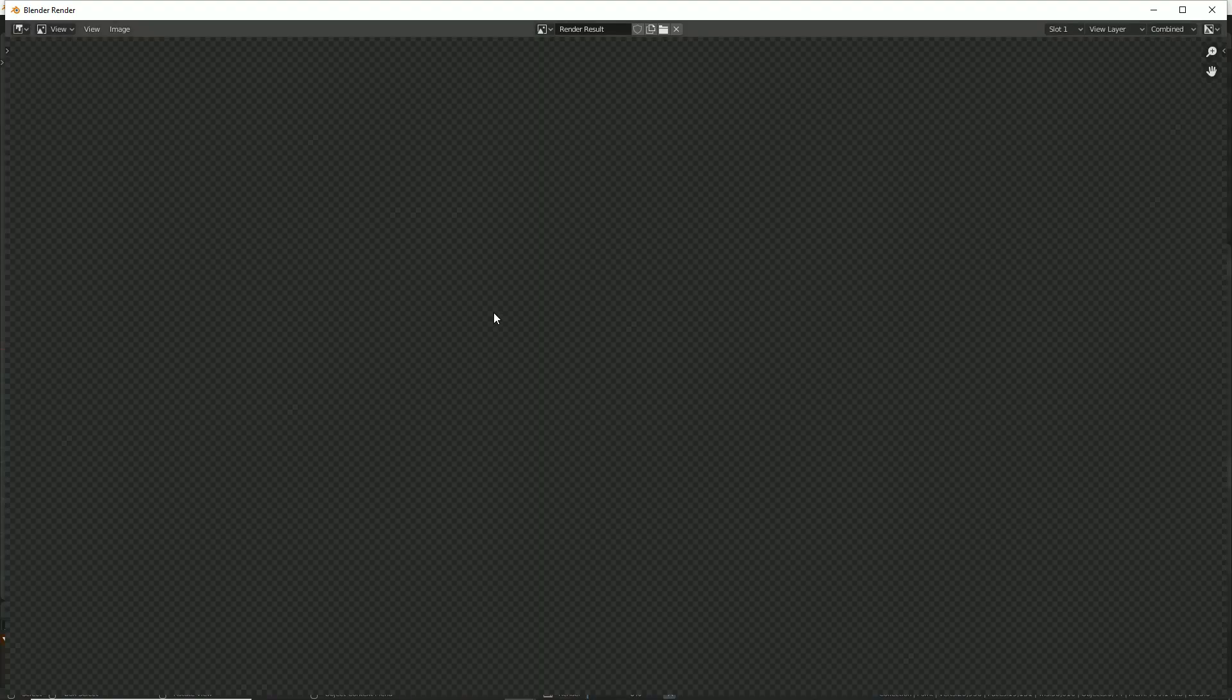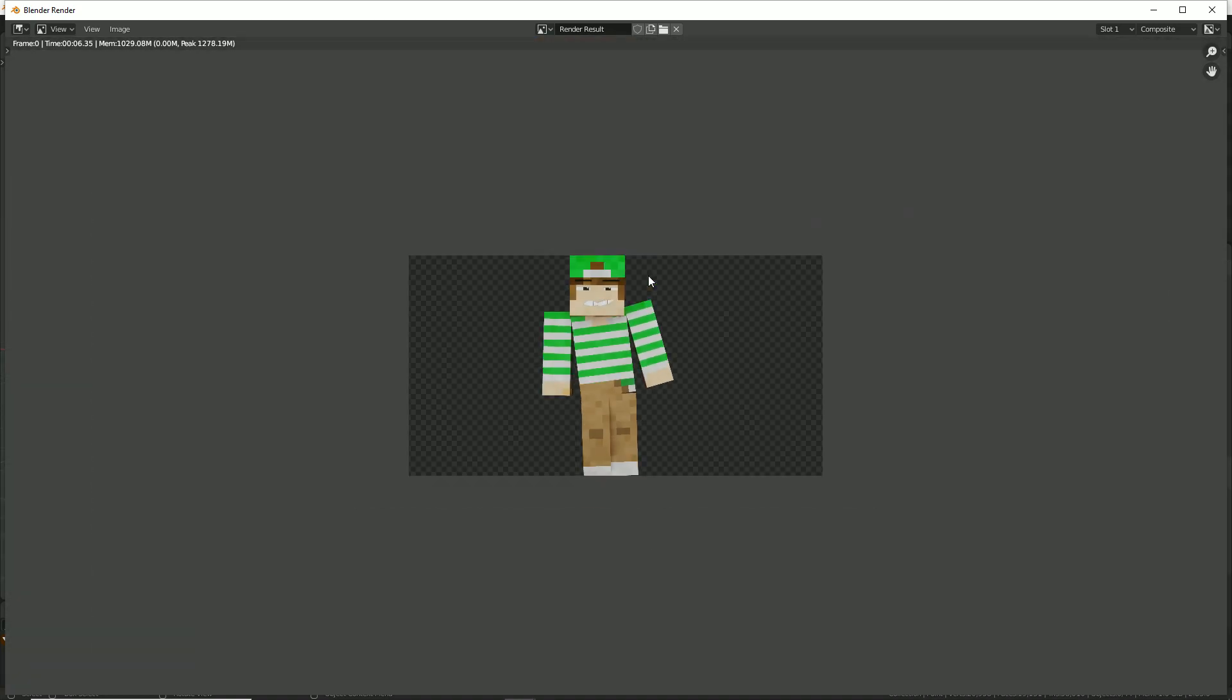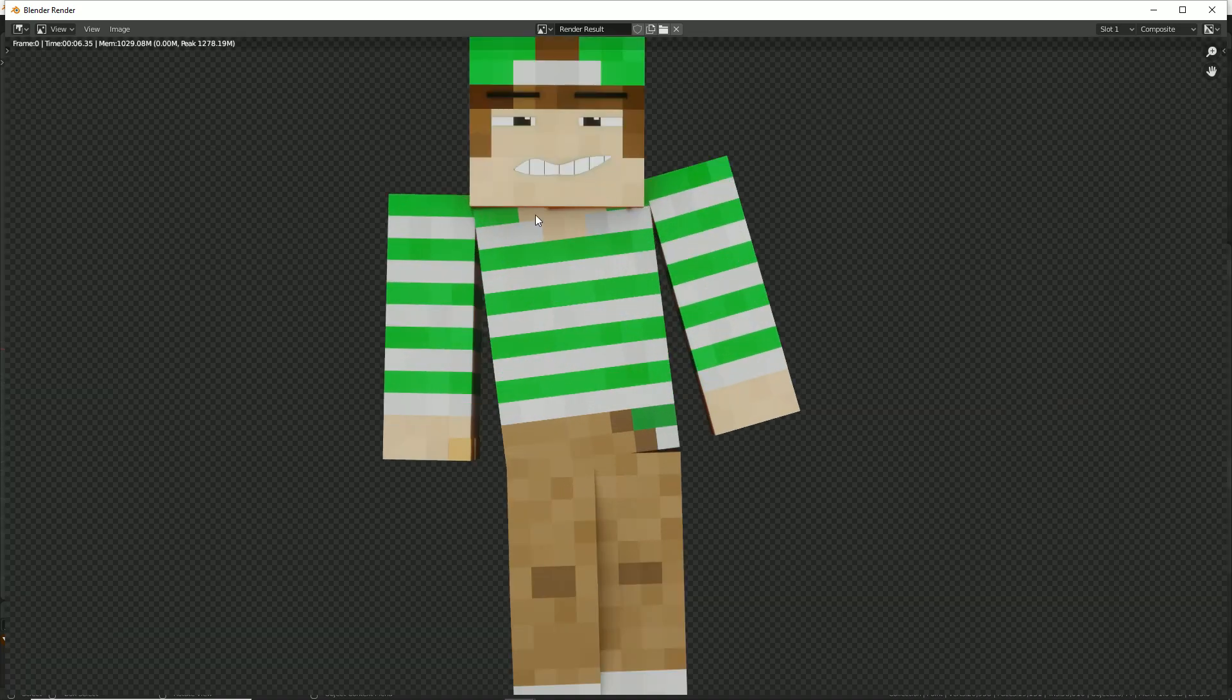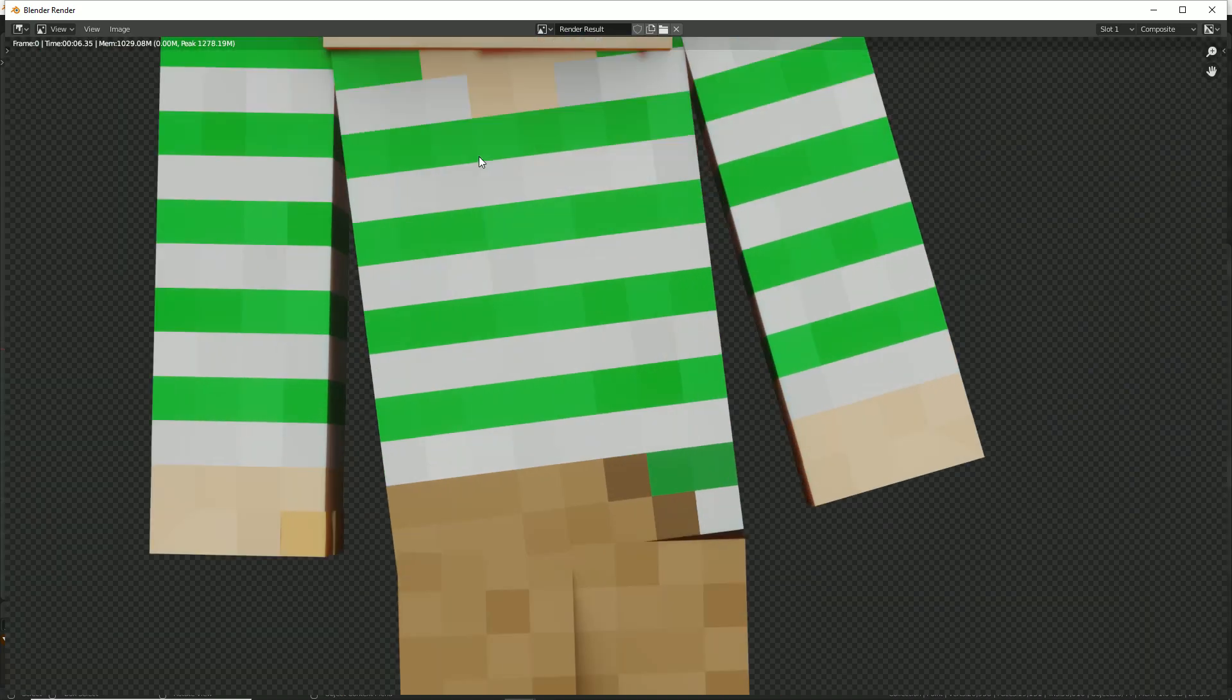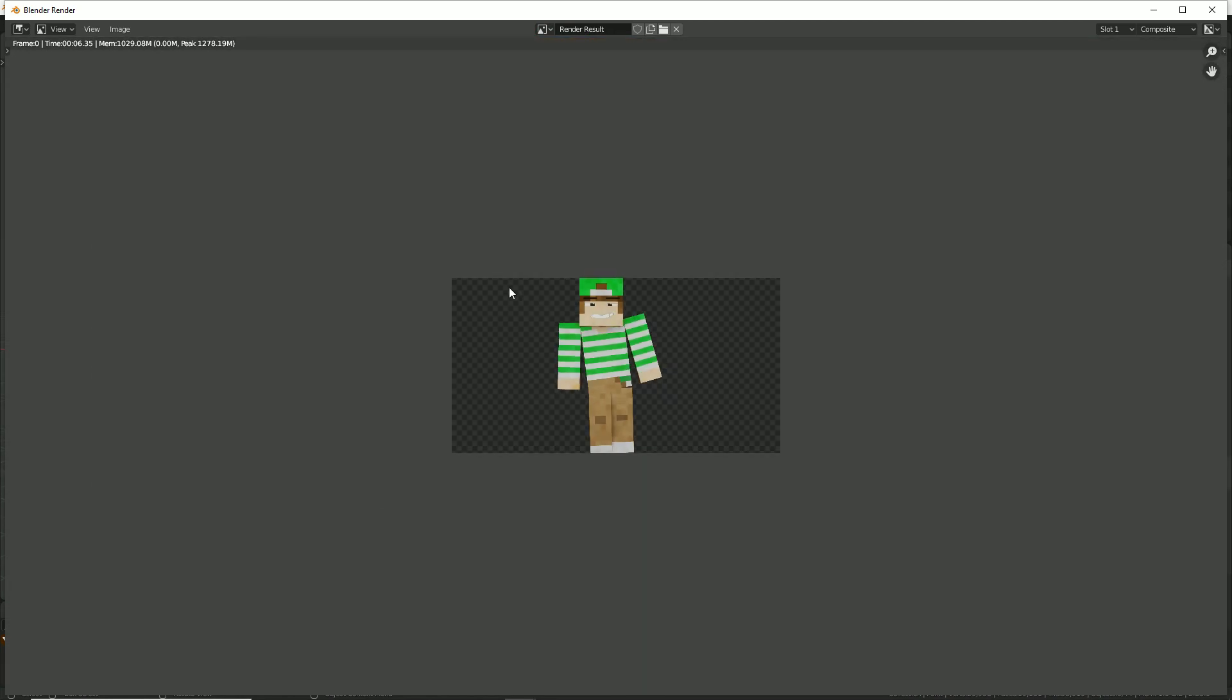And boom, here is the final product. Now just make sure to save it to your desktop as an image.